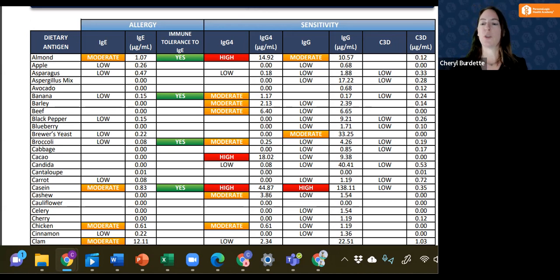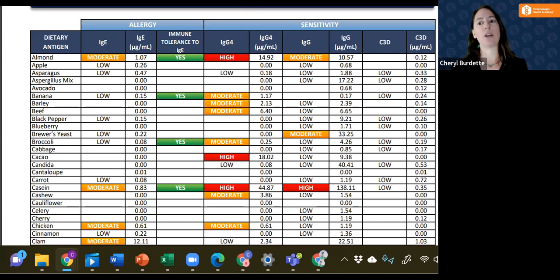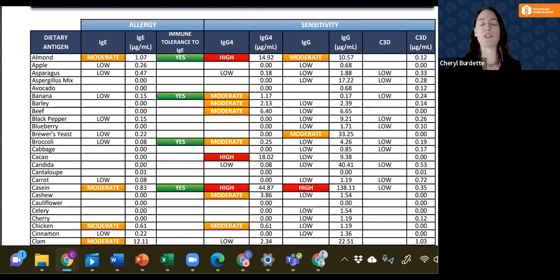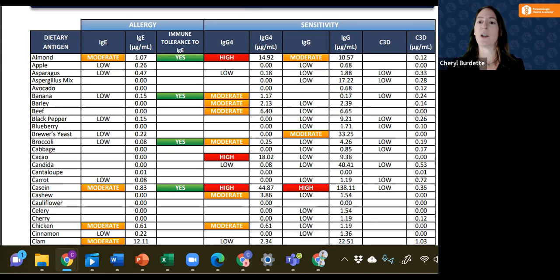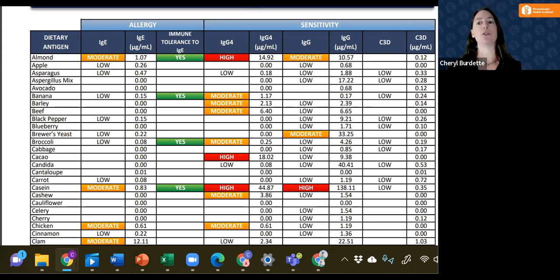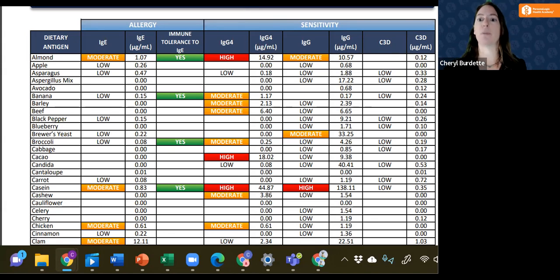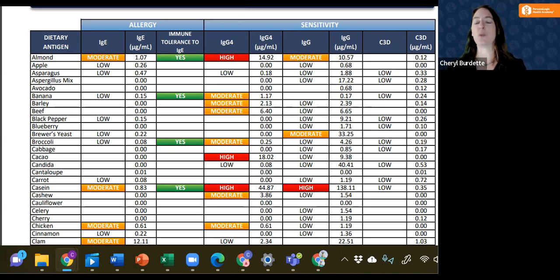The research around complement comes from a background in polio research, and what researchers found with polio is that it was not the people with the highest titer to polio that had the most symptoms, but it was the patients that had both IgG as well as complement present. This is when the symptoms were most severe.